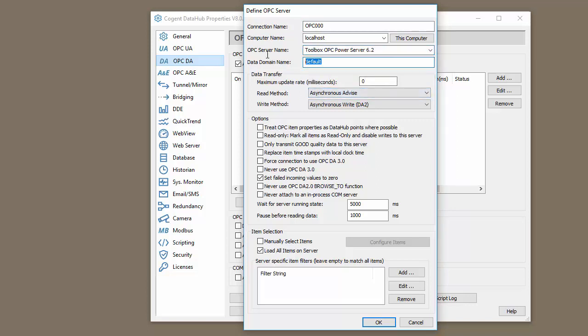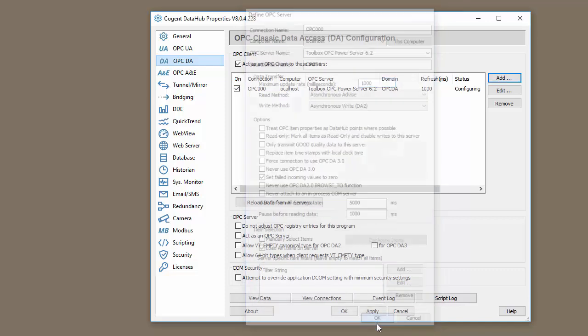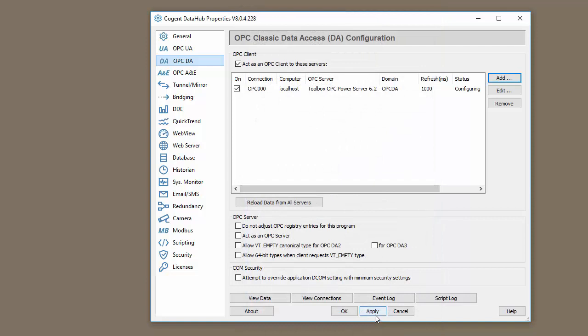And we're going to put this data into the OPC-DA group, and we will scan the server at one second. We can leave everything else at its default. We will just load all the items on this server. Let's click OK, and let's click Apply.